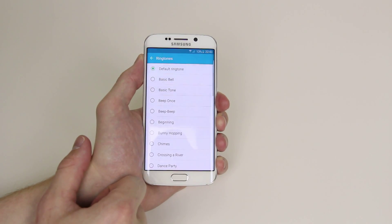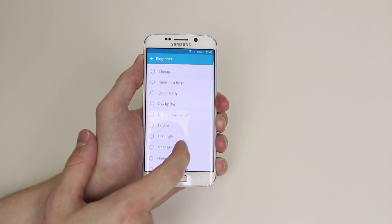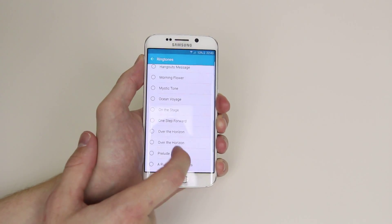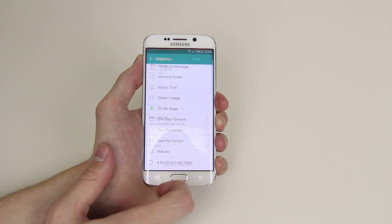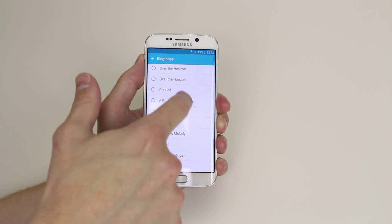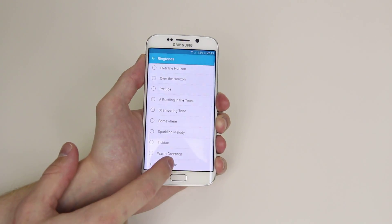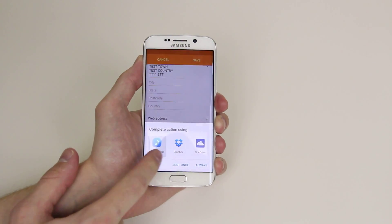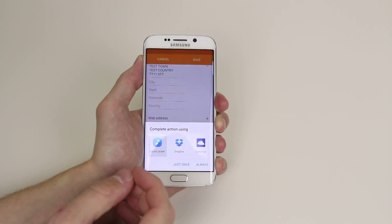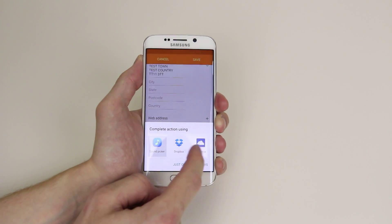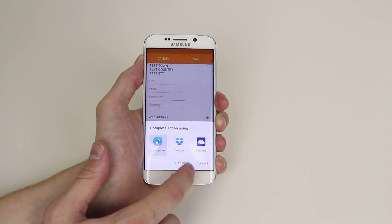If we click on this, it will then allow us to set whichever ringtone we like for this contact. We can back out for a second so that the song doesn't keep playing, or we can even add a ringtone and add a song of our choice which we have downloaded or have stored on one of our accounts. For this I will use Soundpicker.